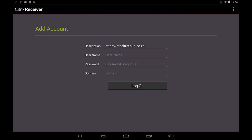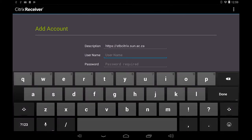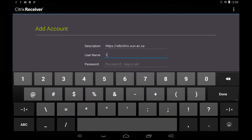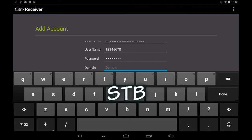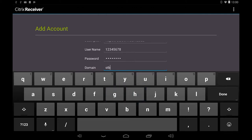The login window will appear after a few seconds. Enter your username which is your student number and your network password. Type in STB in the domain field. Tap on the done key or the log on button.